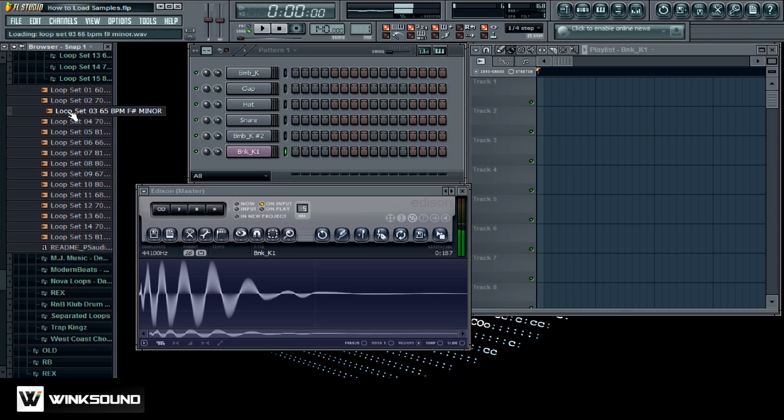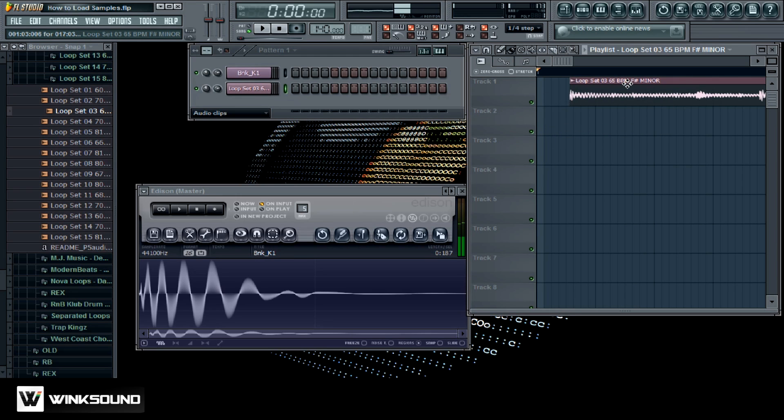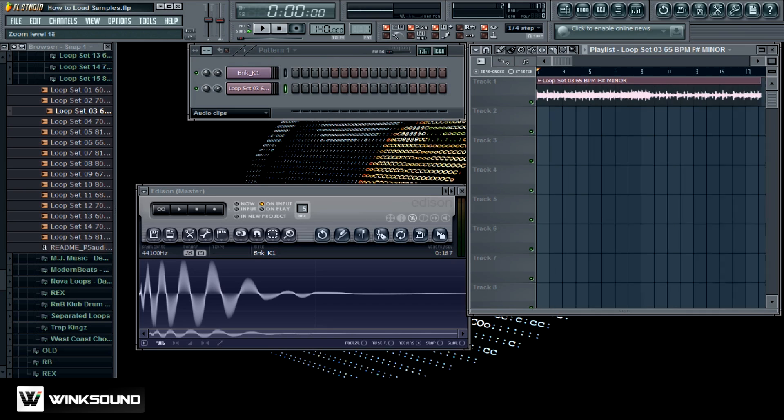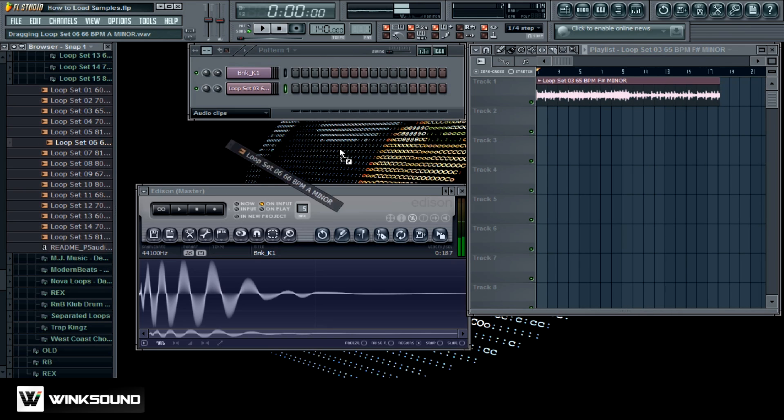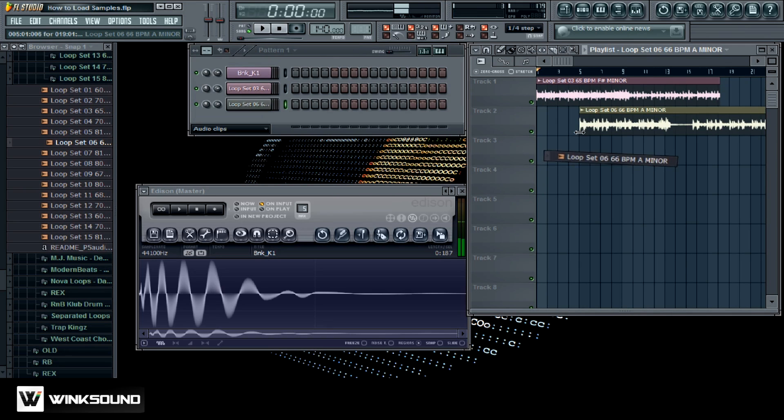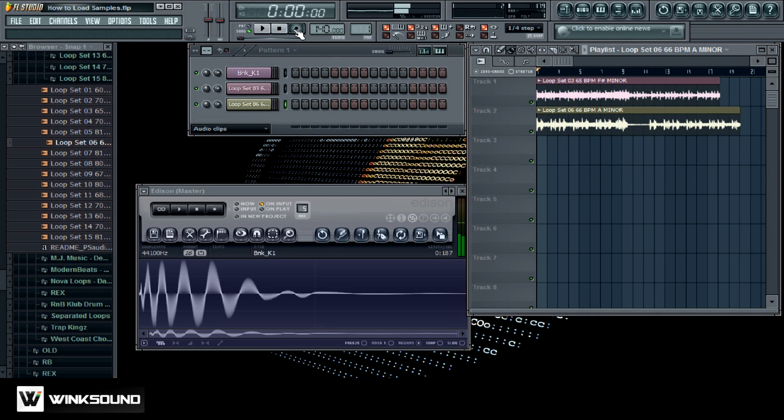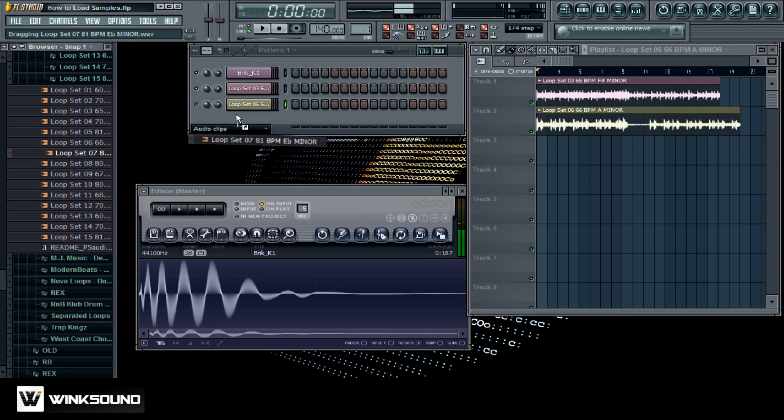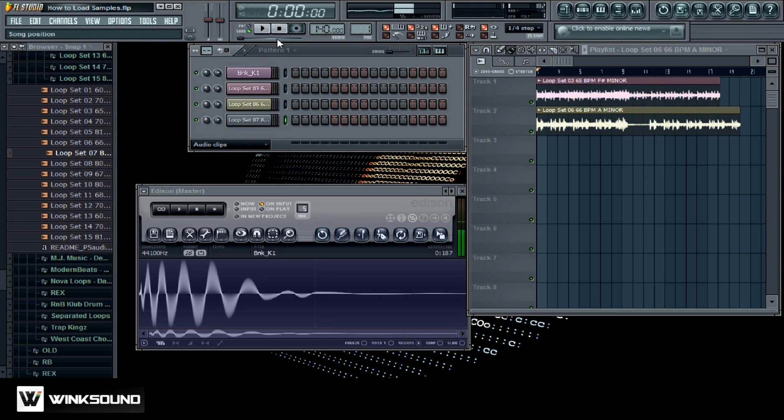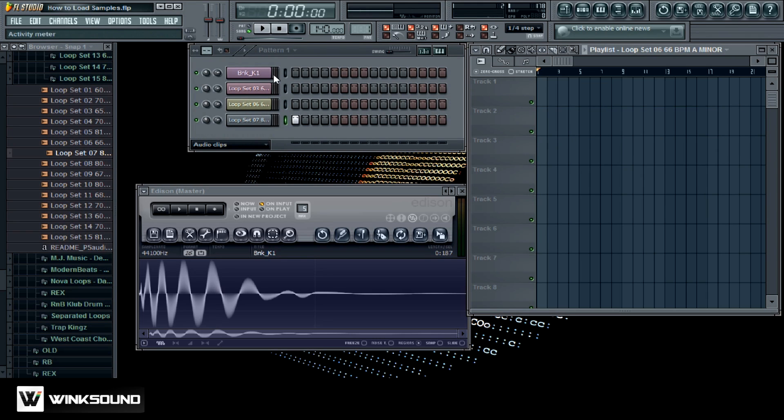I'm just gonna take this and drag it on into the playlist. There we go. And then you can just keep on dragging and dropping, just drag them right on into there. You can also drag them into the step sequencer.